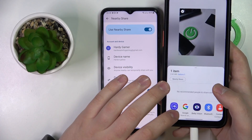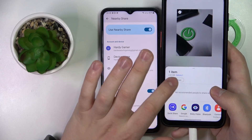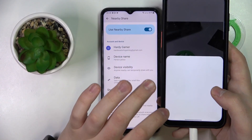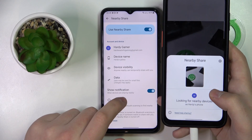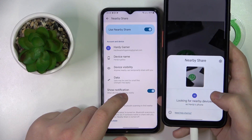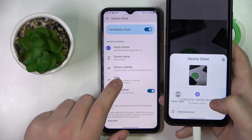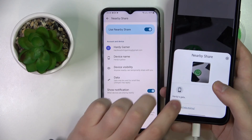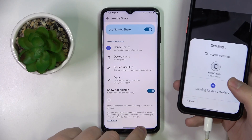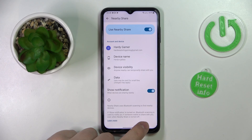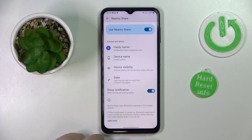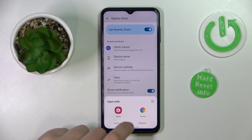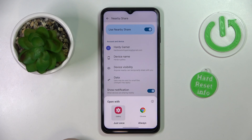I'll tap on the share icon, select nearby share, and wait until this Galaxy A23 is discovered. Here it is. Tap on it, and accept on the receiver's end. Then just open the picture.